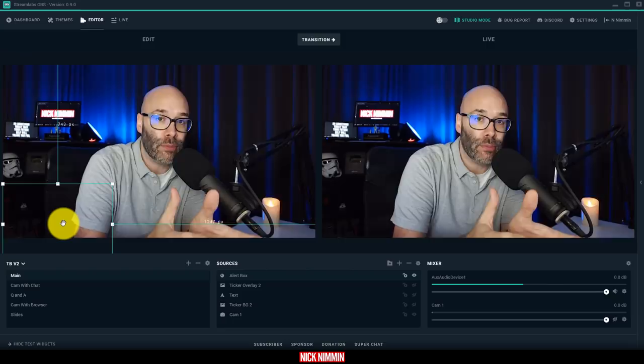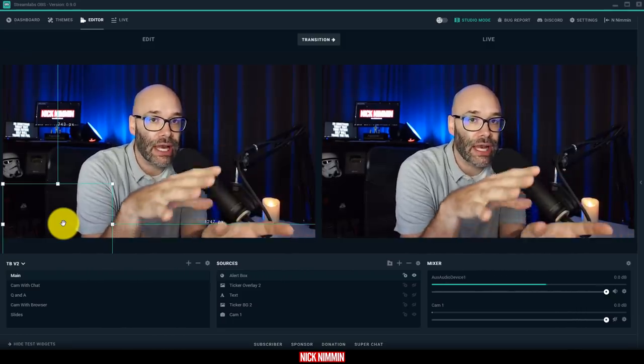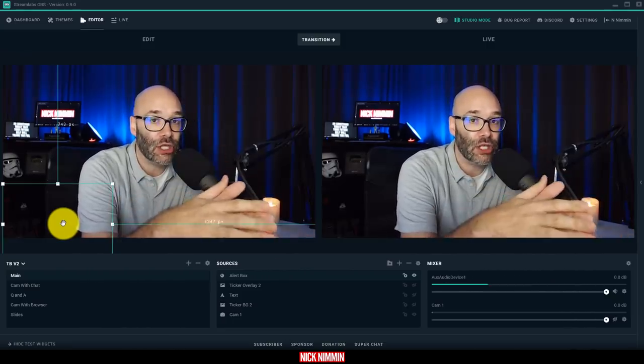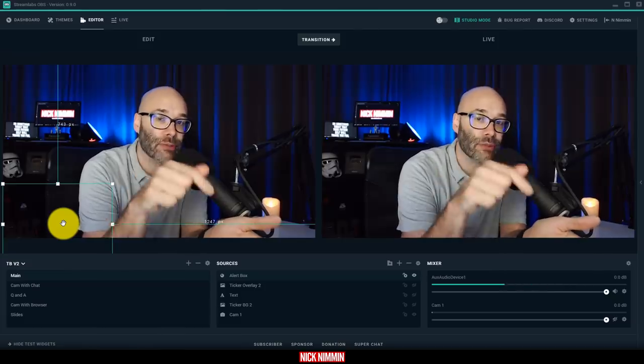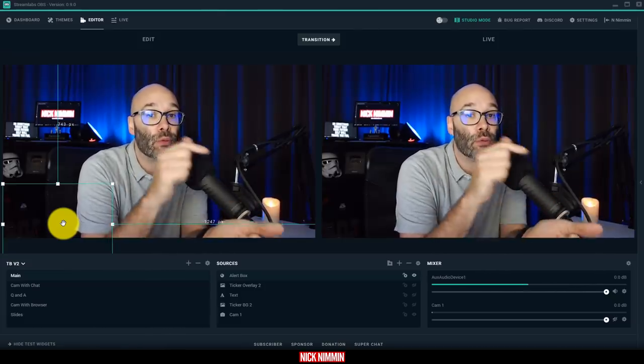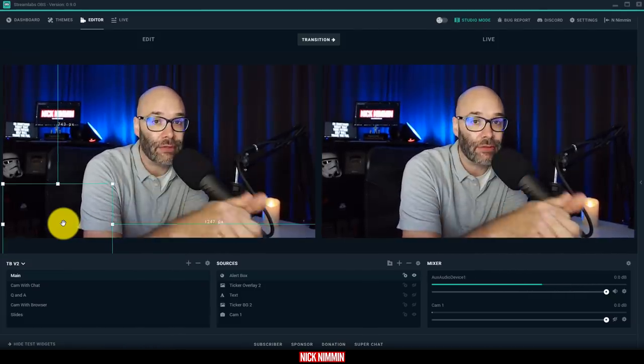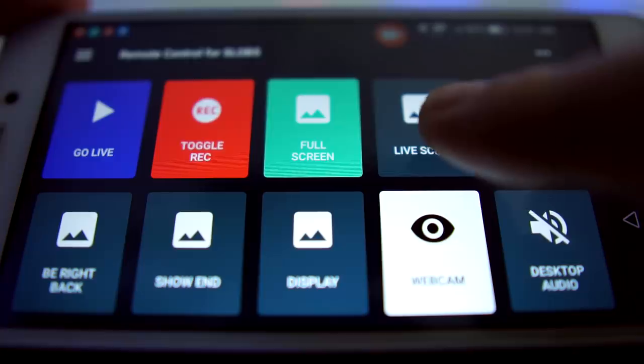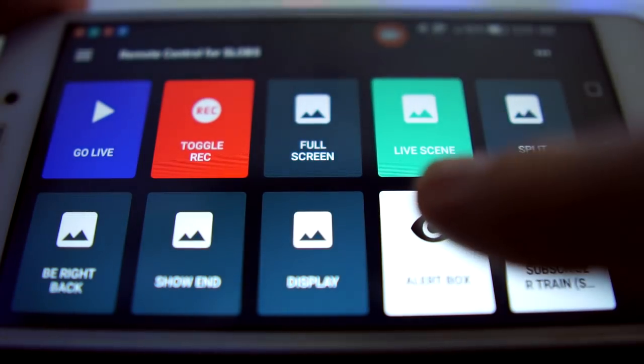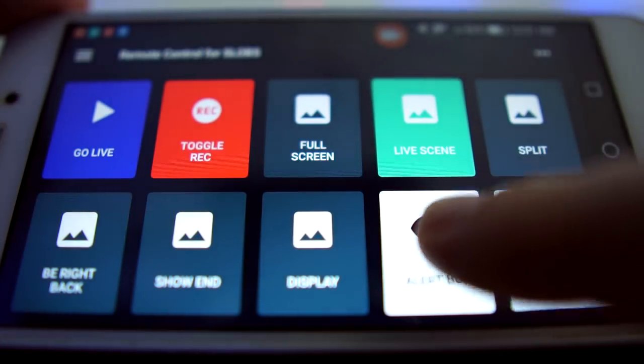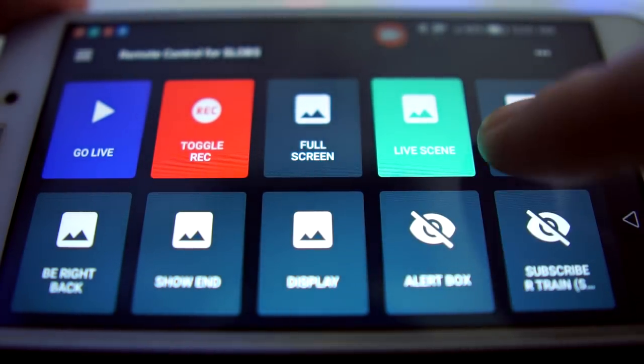So all the way around, Streamlabs OBS is absolutely just phenomenal and I highly recommend that you install it right now. I'll put a link down in the description for that. And remember also, I'll have that link down in the description to go check out the video that I did on the Streamlabs remote as well. You're really going to love that.